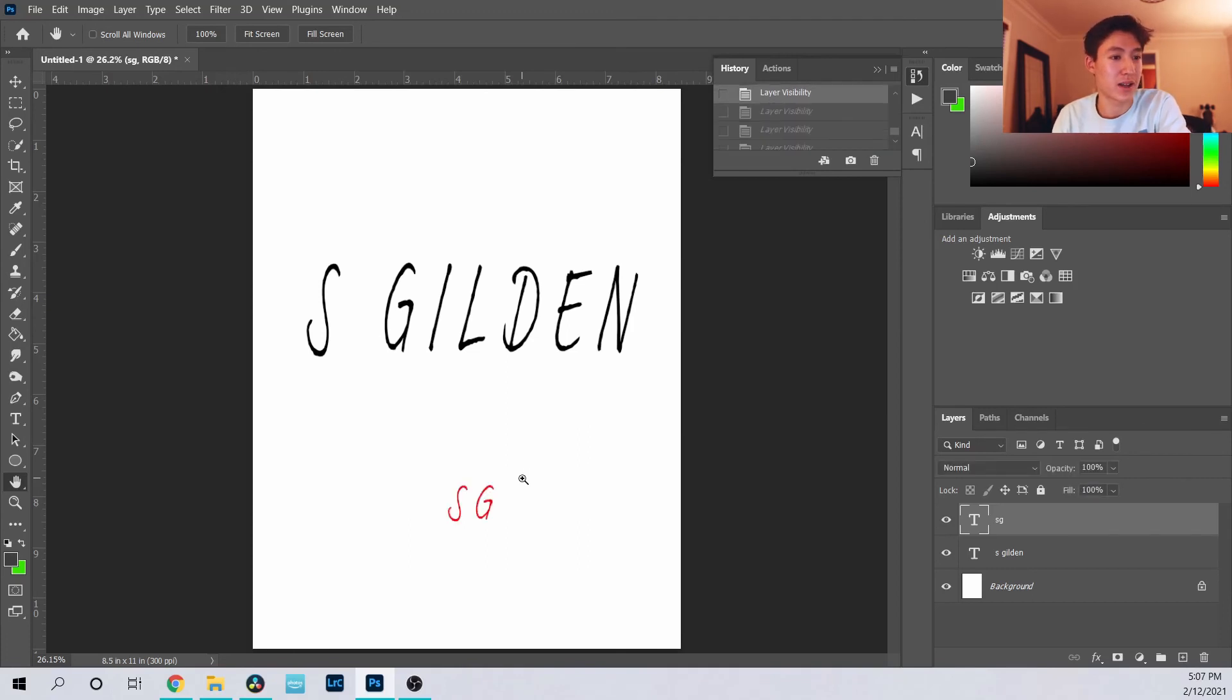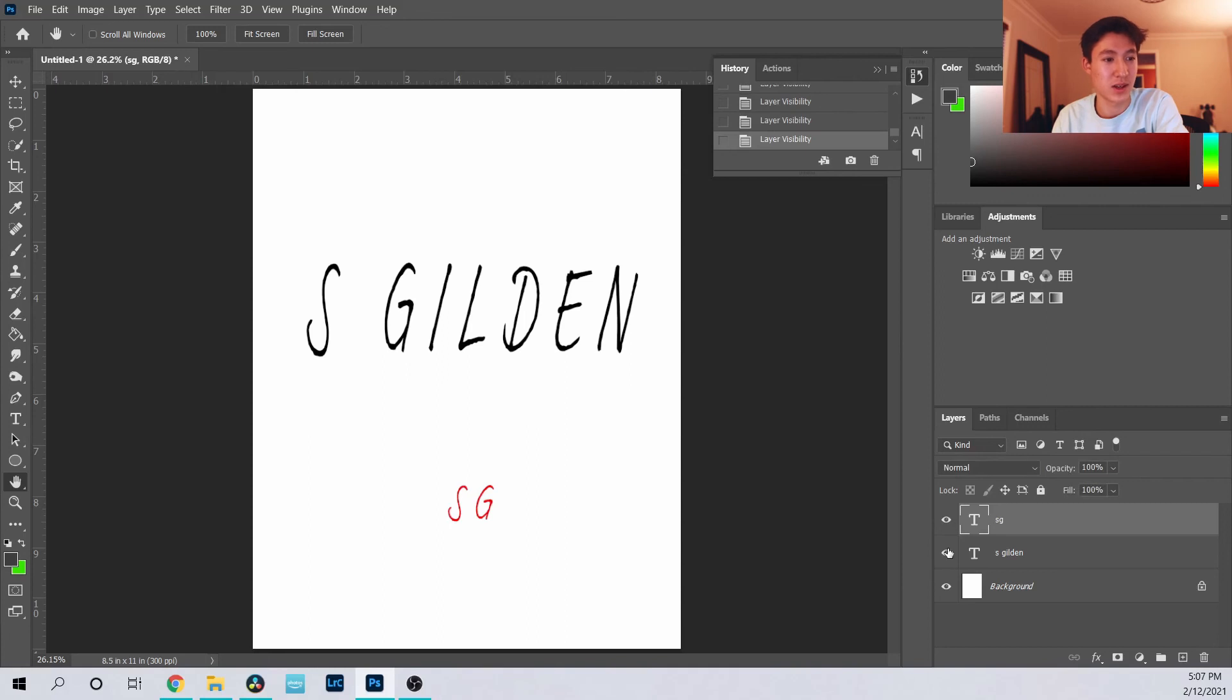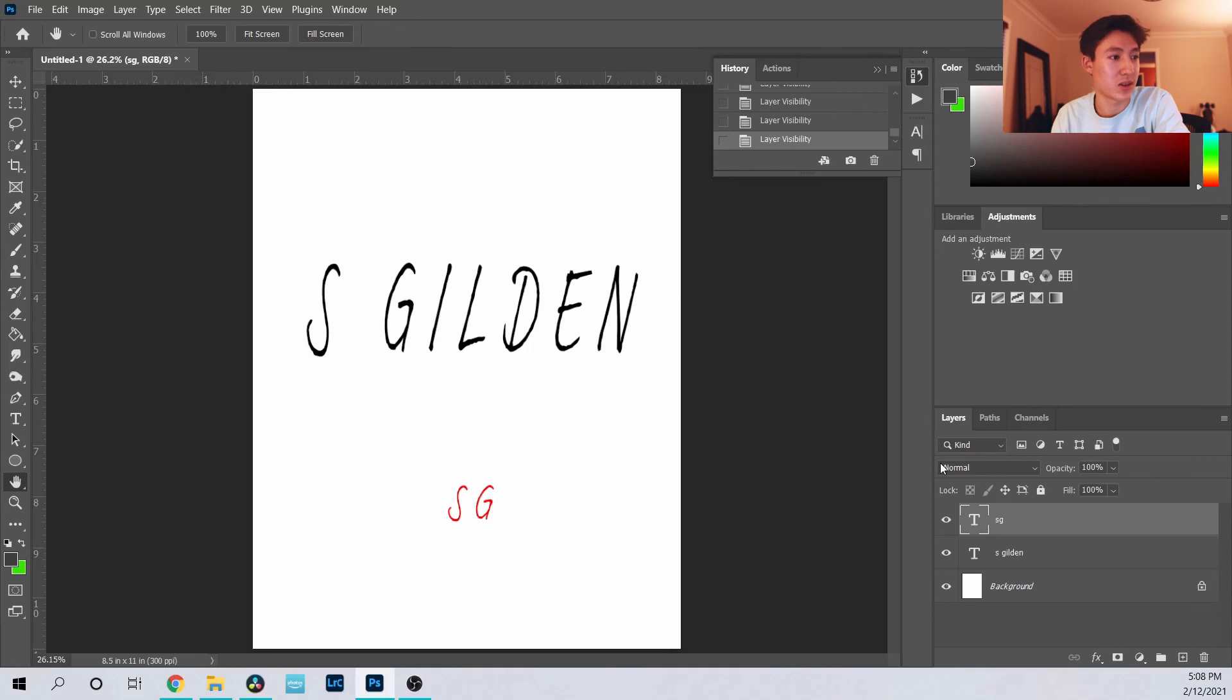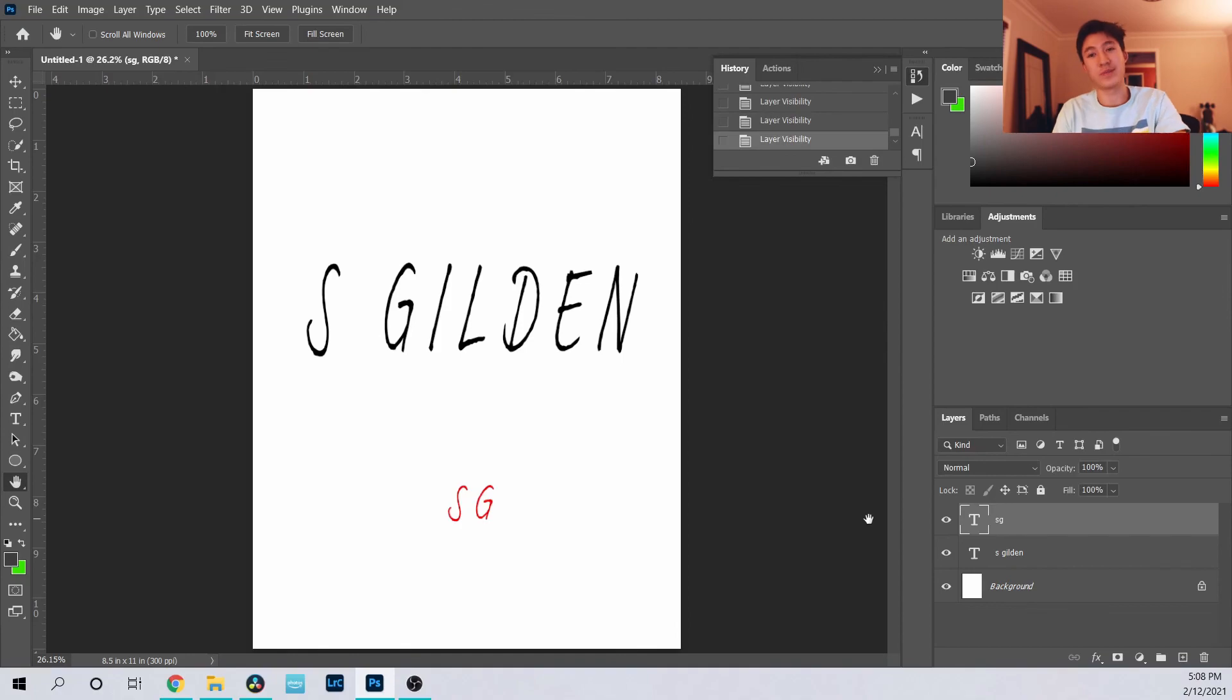Including layer visibility, which is also a useful thing to know - just click this eye, makes it not visible, visible. And going forward, you can just do Command Shift Z.